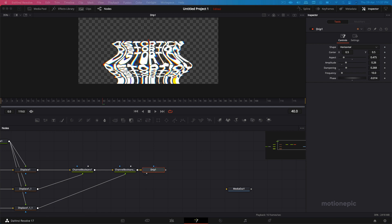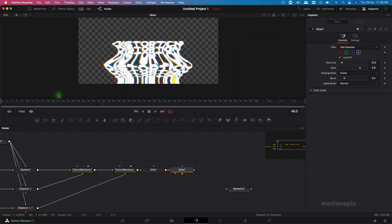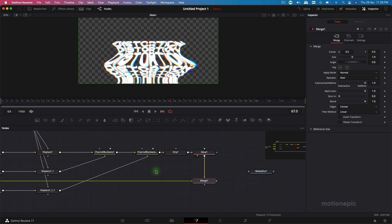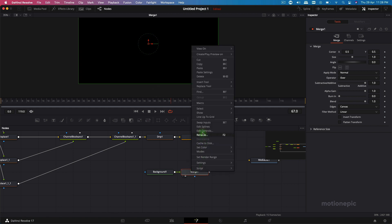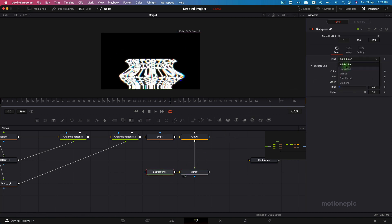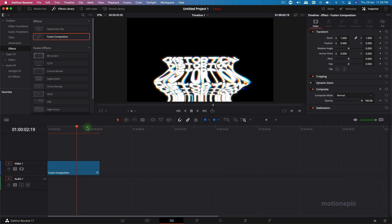After the Drip, hit Shift+Spacebar and add a Glow tool — search for Glow and click Add. View it and you can see it really enhances the overall animation. Finally, select the last node and add a Background node to it. View the merge node, right-click and swap inputs so the background sits correctly. You can use a solid color or gradient on the background — completely up to you. Connect the merge to Media Out and you have your animation in the edit page.